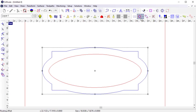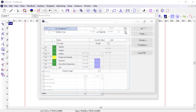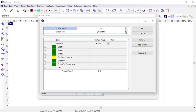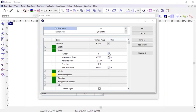I'm going to delete these toolpaths and reopen the routing offset strategy. This time, I'm going to edit the cut parameters. A common scenario when cutting out parts is having a dense material that needs to be cut out in multiple passes. I can go into the cut parameters and increase the number of passes so that the routing offset is achieved in four passes, with each pass removing less material.